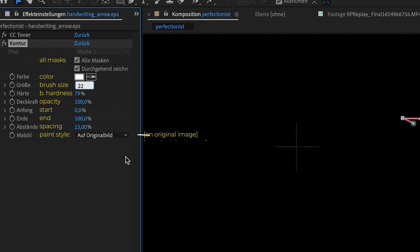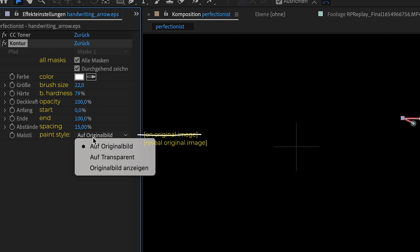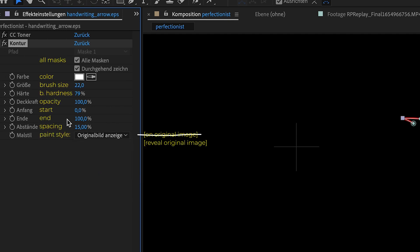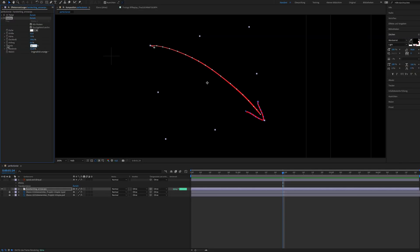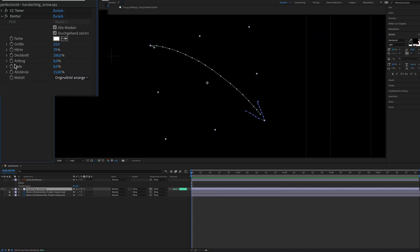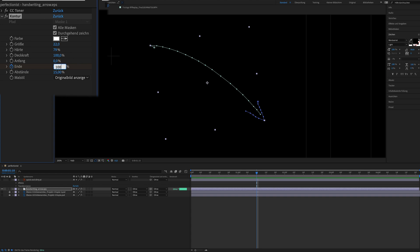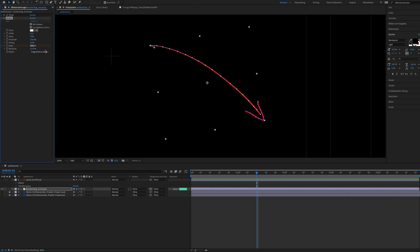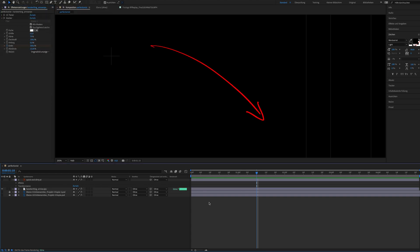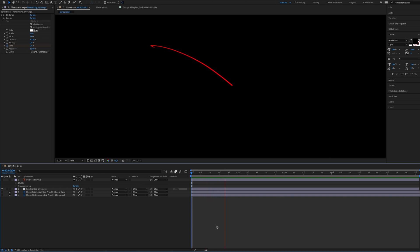I click on reveal on original image and I put the end to zero. And then I click on the stopwatch icon to generate a keyframe. Then I move forward in the timeline and I click on 100. And that's pretty much it. Here you have an animated arrow that you made yourself.